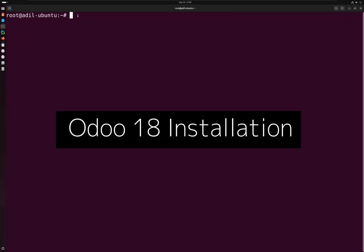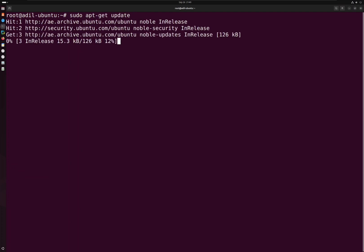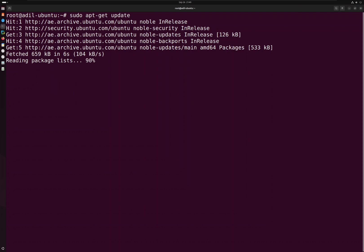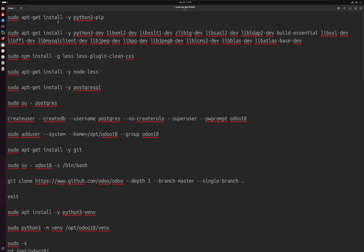Hello everyone, in this video we are going to install Odoo 18, the latest one, on Ubuntu. I'll give all the commands in the description so you can check and run all the commands by copy and pasting. First, let's update and upgrade our Linux Ubuntu so that all the packages get updated.